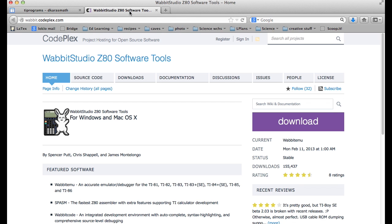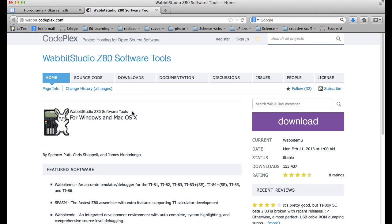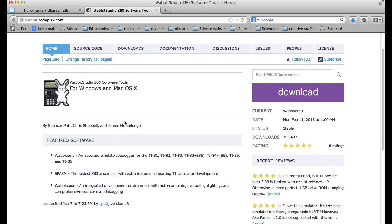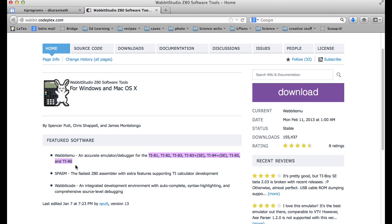If I go to Wabbit Studio, and again I searched for TI-83 emulator for Mac, I was able to find this Wabbit Studio which is only the emulator. It doesn't contain the ROM files. It does work with a range of TI ROM files, anywhere from the TI-81 through the 86, and these are all based on the same Z80 chip.